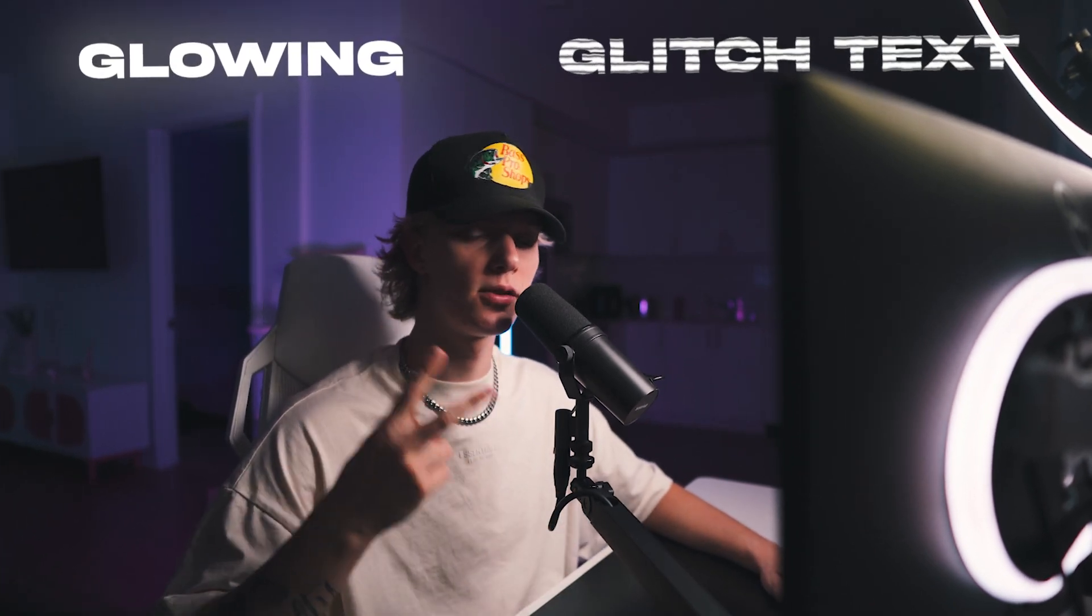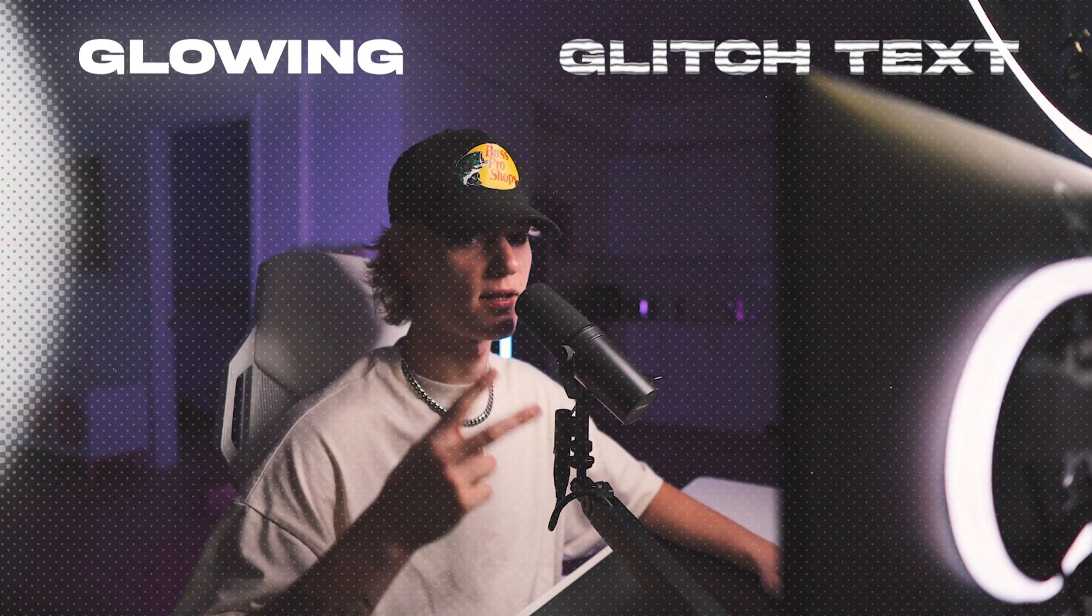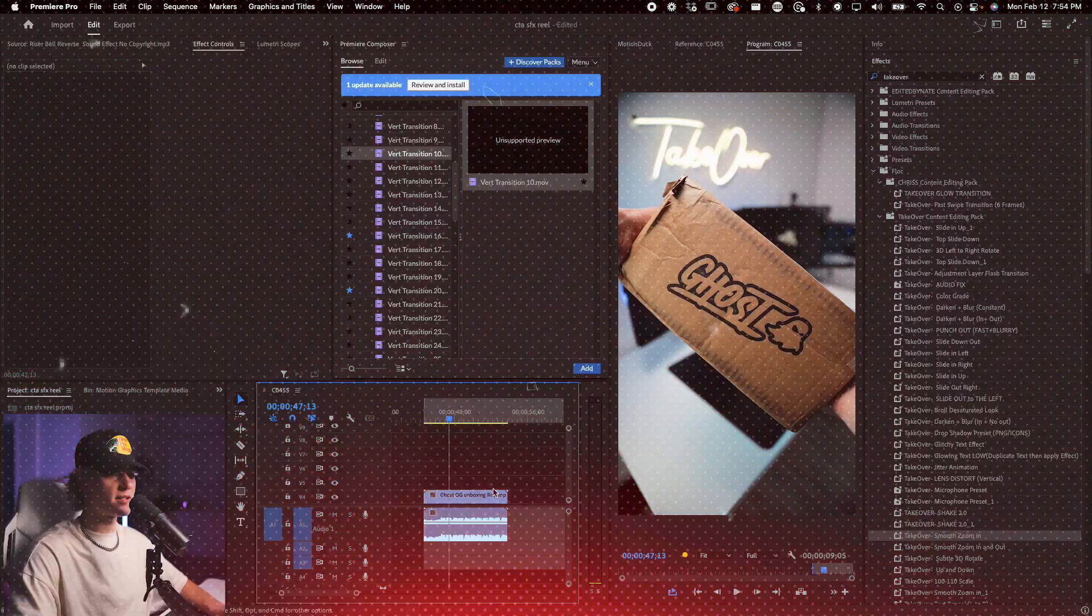Yo, what is it guys? My name is Chris Busted and today we're going to be learning how to do these two text effects. They're really, really simple, really clutch for your short form content. And the best part is it's super easy to do, which makes it repeatable. So let's go ahead and get started right now.